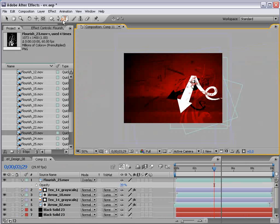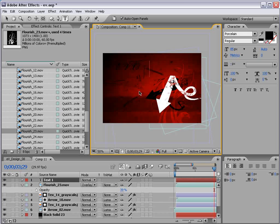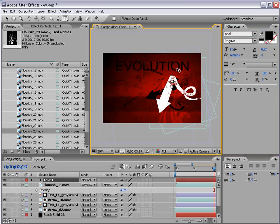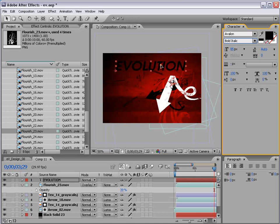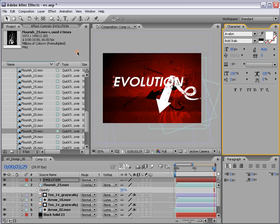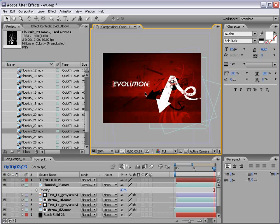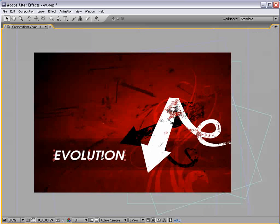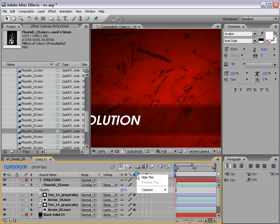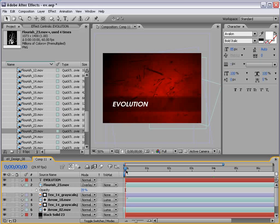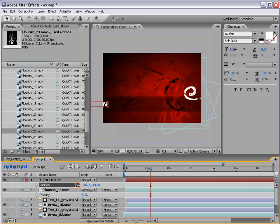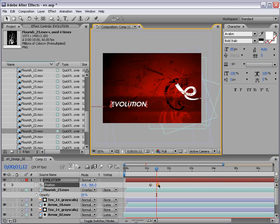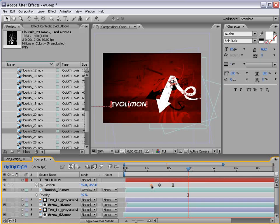And then I'll take the text tool, click in here, evolution. Right now we have the porcelain font, but we'll change that to Arial, or the one font I like, it's called Avalon. I'm not sure if it comes standard, but it's got a very nice bold italic option. And we can make it white. And then we can maybe hit P and animate it on and off. That's one possibility.